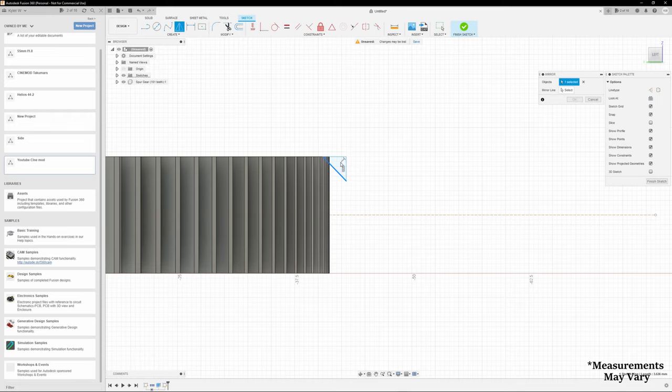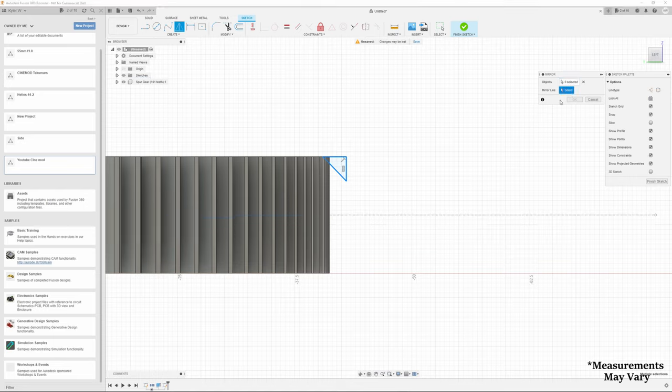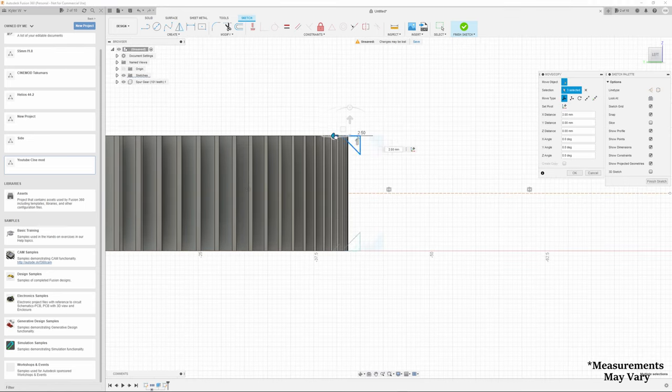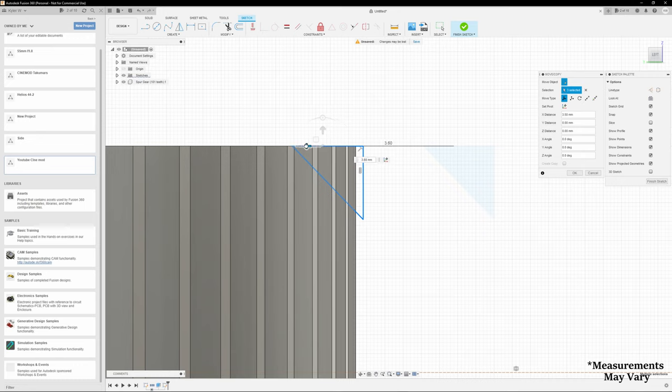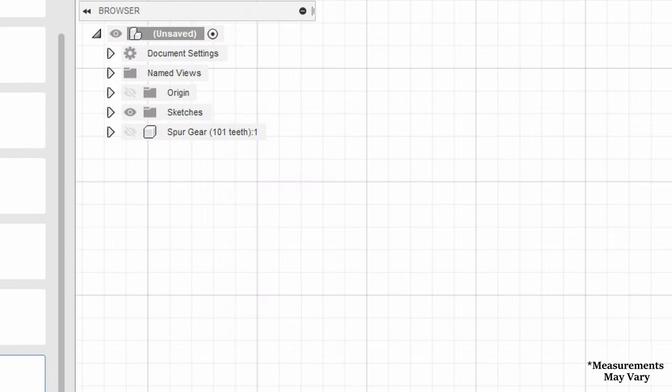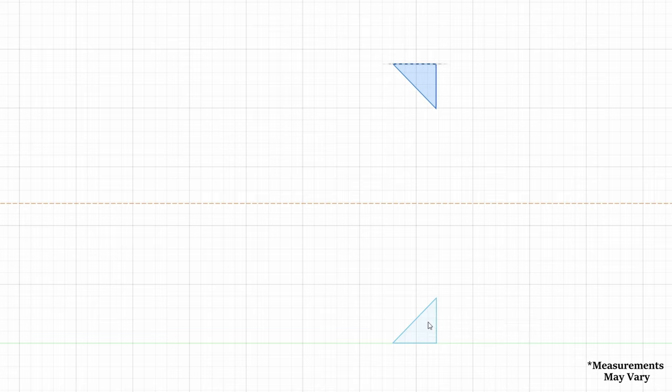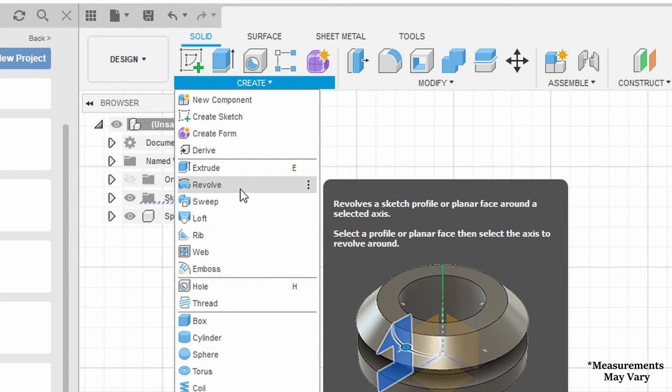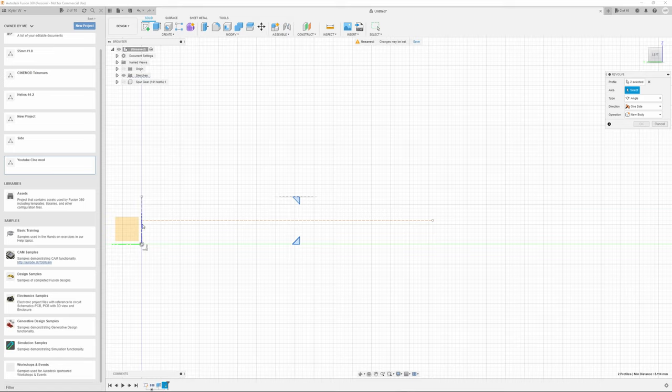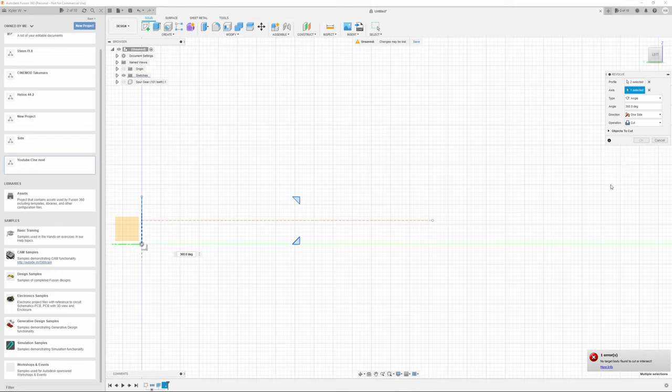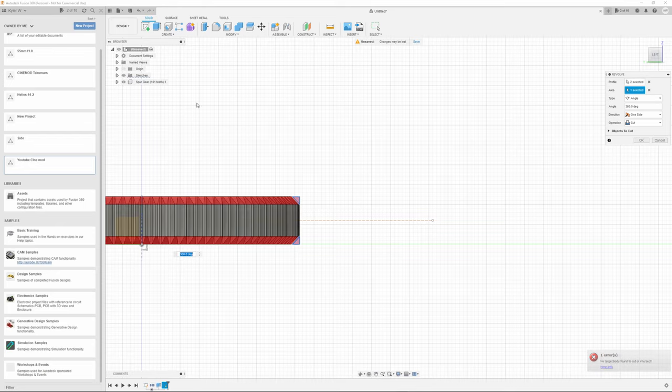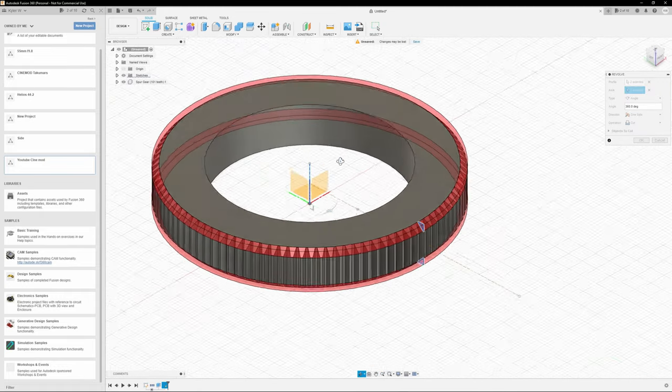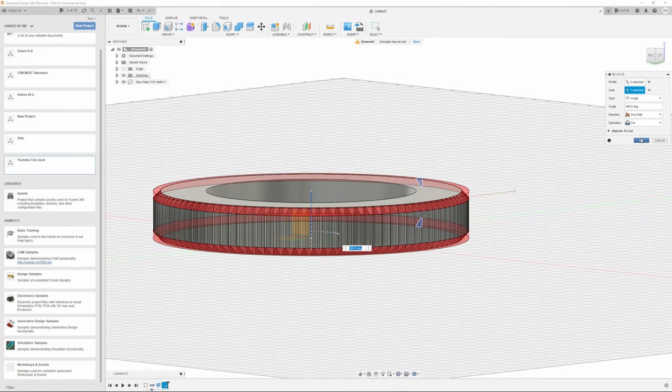Next, click on the mirror button and select all three lines for the object. Then select the construction line you made earlier as the mirror point. Click OK then move the triangle in towards the gear. Zoom in if you want to get exactly to the start of the teeth and once you've finished that click finish sketch. You can now temporarily disable the visibility of the spur gear on the left of the screen. Now click on both of the triangles while holding control and open up revolve under the create tab at the top. Select the blue z-axis and set the angle to 360 degrees and operation to cut. You can re-enable the spur gear visibility before clicking OK to make sure it's performing the way you want it to. Click OK and the chamfer will be applied to your gear.